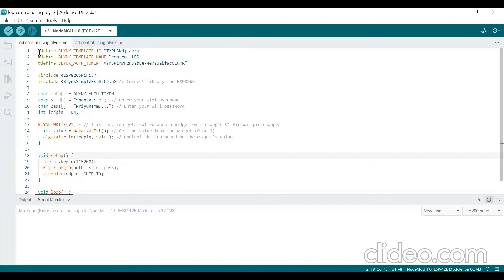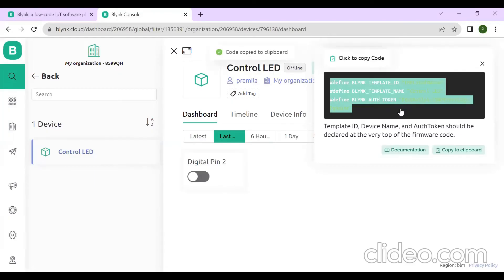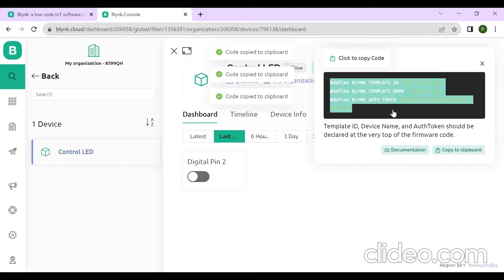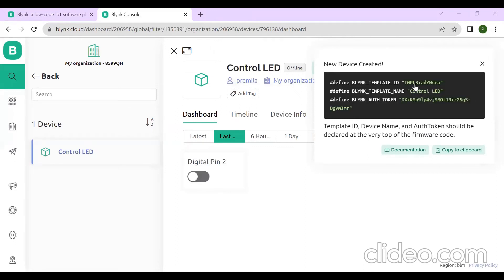Now I am pasting the copied code into Arduino IDE. You should check that the Template ID matches — it starts with TMP and ends with SEA. Verify it matches the one shown on the Blynk platform. The same code has now been copied into the Arduino IDE software.